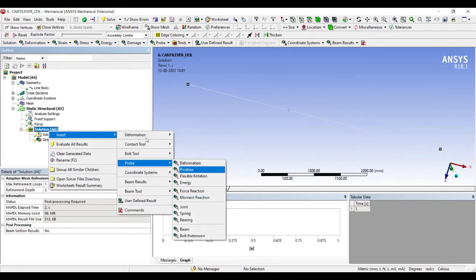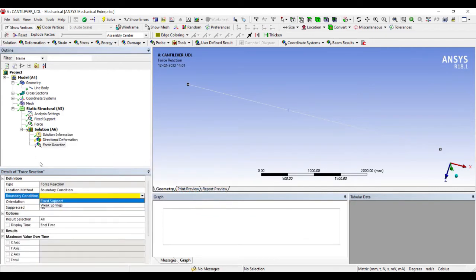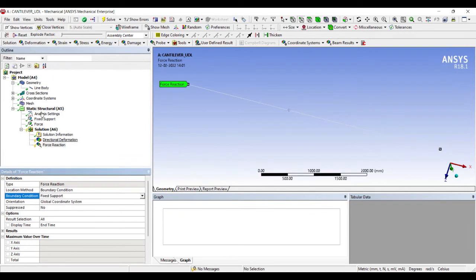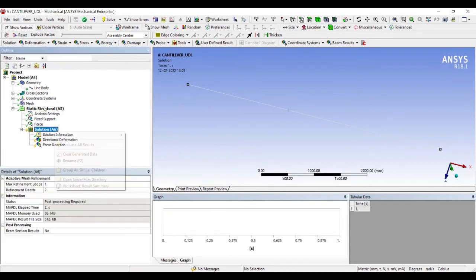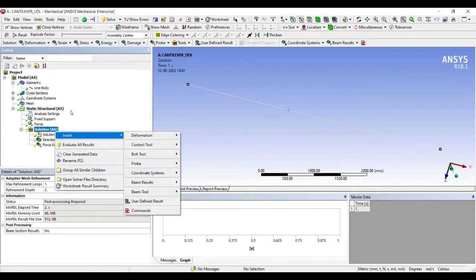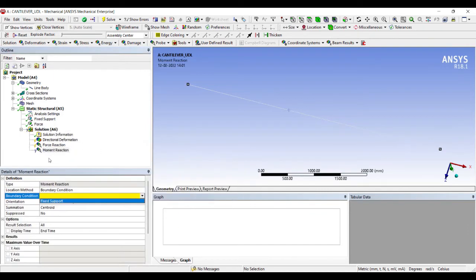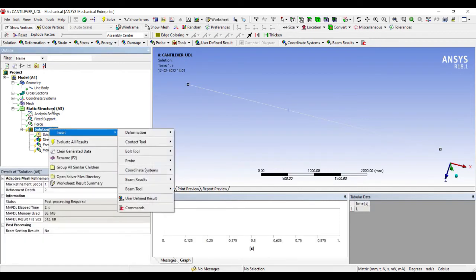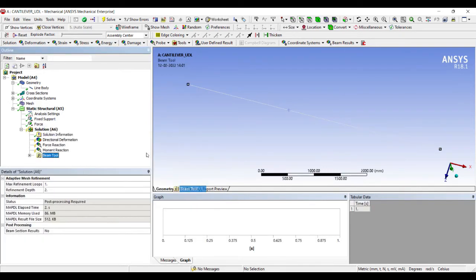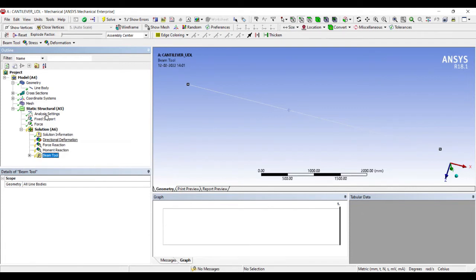Now I'll choose the results that I want to see: Deformation, Directional X-axis. I'll change to Z-axis. I'll go to Probe. I want to see my force reaction at the fixed end. If you want, you can also see the moment reaction at the fixed support. And last, I will see my Beam Tool for the stresses in the beam.